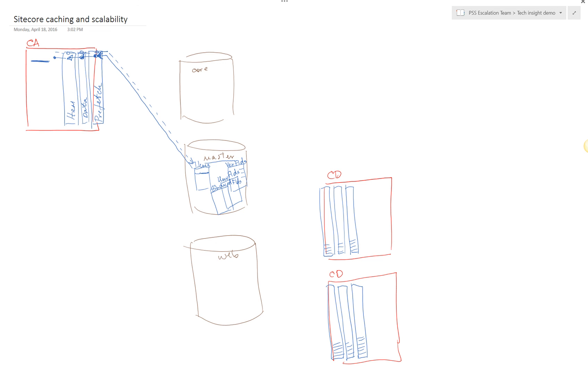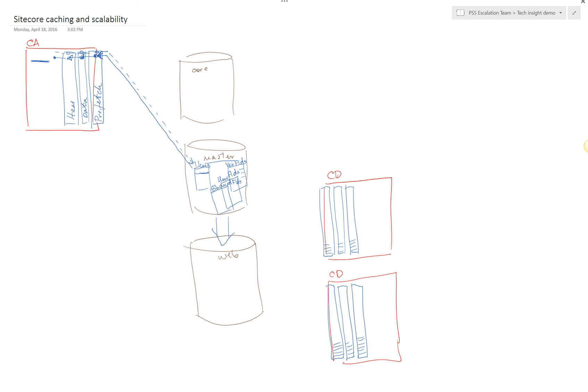Let's take it one step further. Now let's say we have published content from master database to web database. What happens is that content authoring instance, assuming that's the instance that runs the publishing, it scans the content based on the particular publishing algorithm being used: smart publishing, incremental publishing, or full publishing. It determines which items are eligible for publishing, which differ from content in web database. That really depends on the algorithm being used.